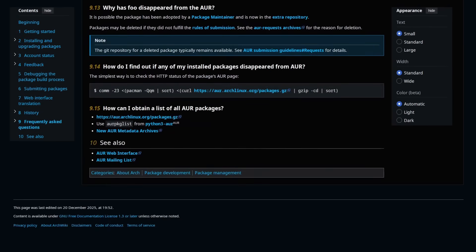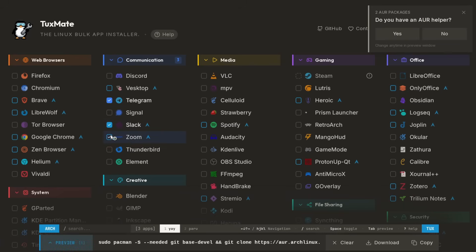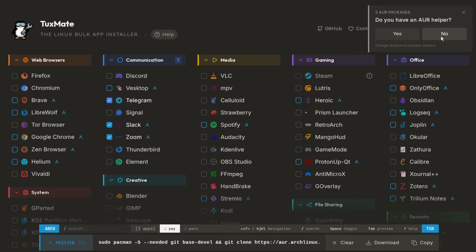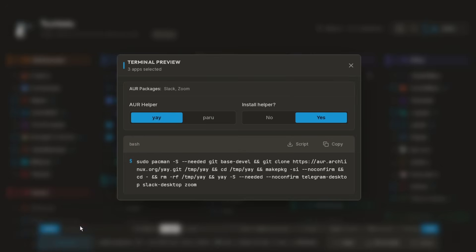In Tuxmate, when you're on the Arch selection and you select one or more AUR packages, it's going to prompt you and ask: do you have an AUR helper? You can select no because obviously if you're new to it you're not going to have one, and then choose one to install. We'll just go with yay, that's the recommended. If we do a preview here of the installation script, you can see it has this big gnarly one-liner.